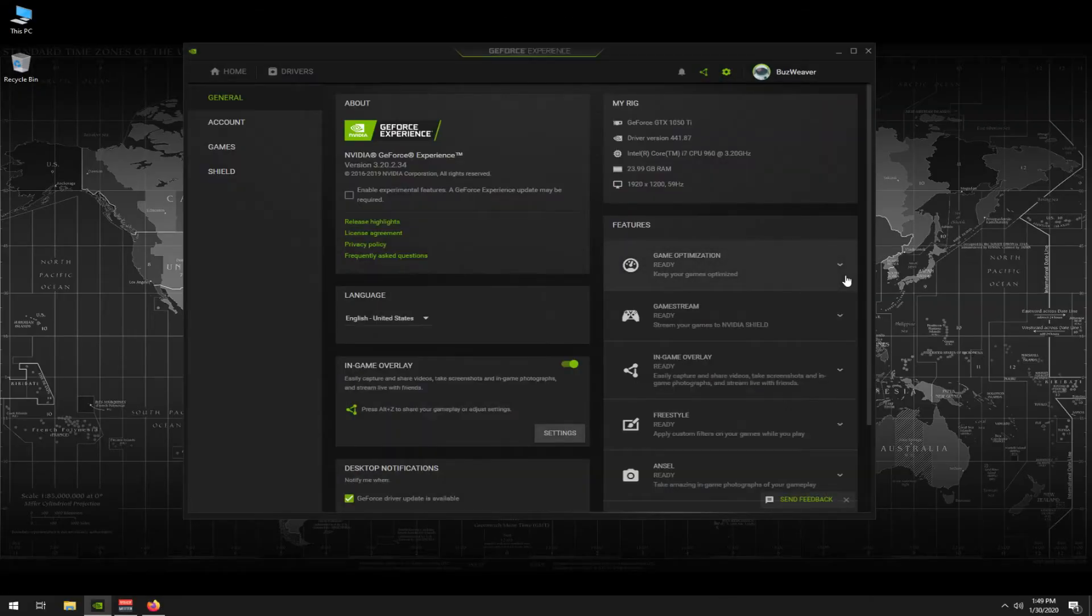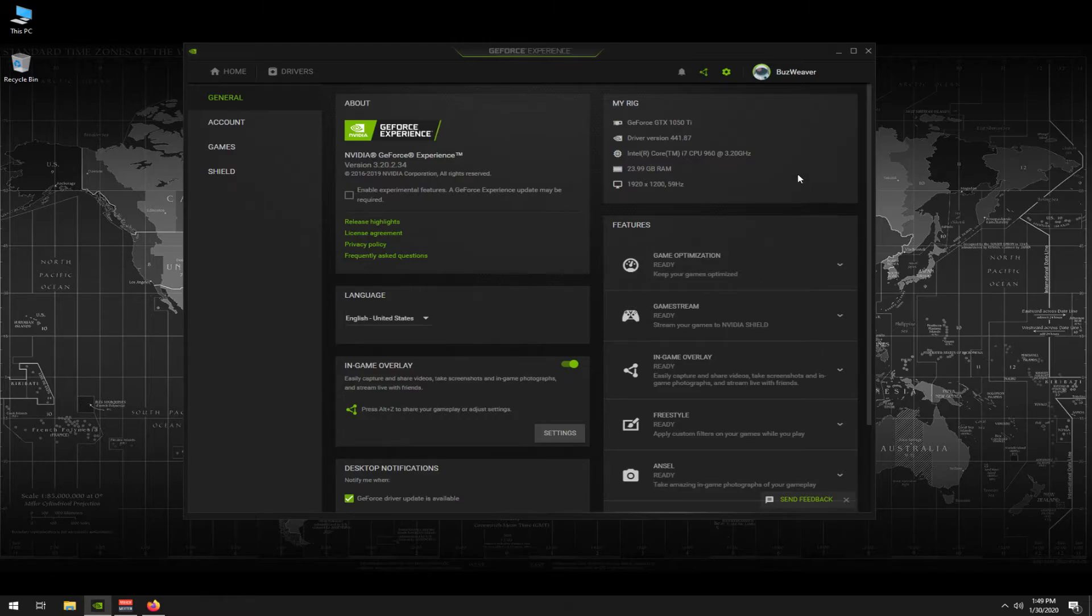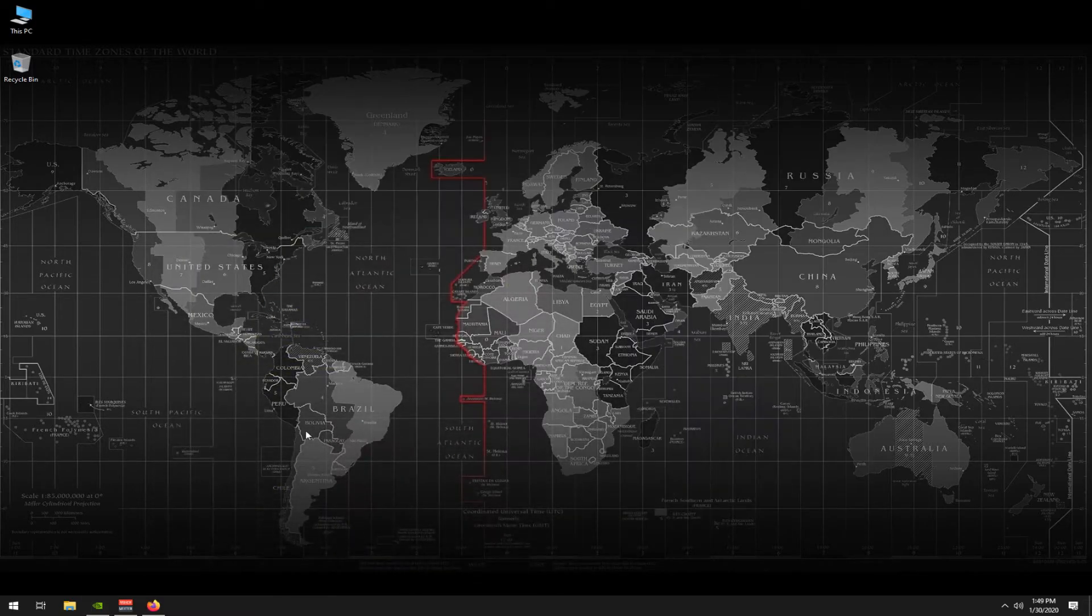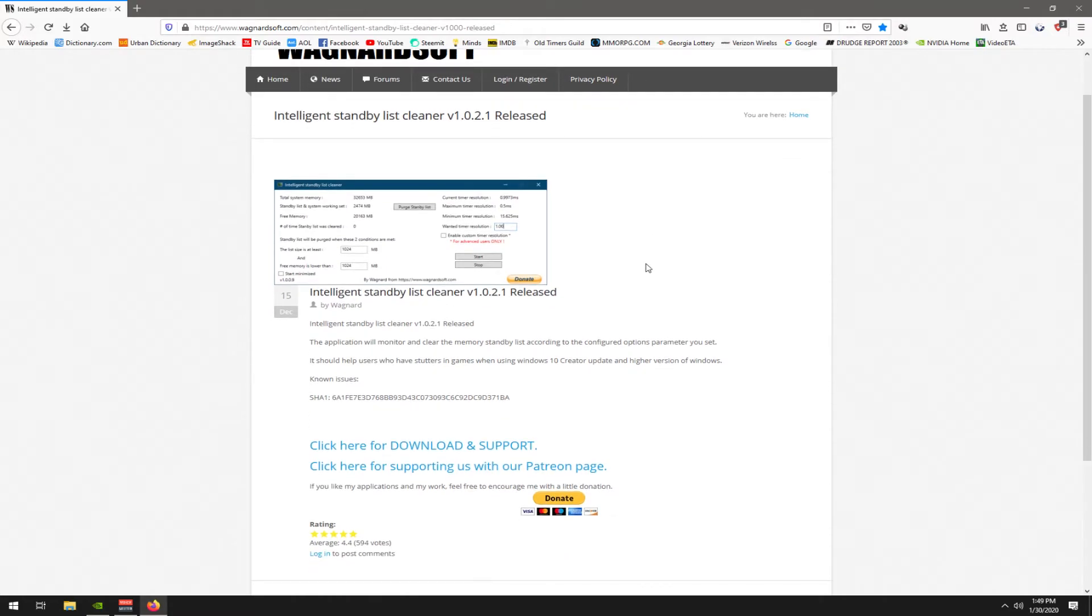If you're not recording or if you're running an ATI video card, then obviously these particular things that I just demonstrated aren't going to be as significant to you. So let's talk about what can be significant to you. What I would encourage you guys to do also is I will leave a link to this down in the publish section. This is Intelligent Standby List Cleaner. You can go ahead and download it and just run it by default. The application will monitor and clear memory standby list according to the configured options parameter that you set.